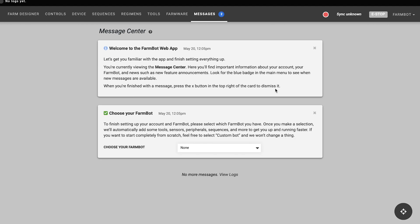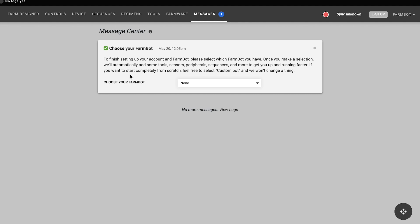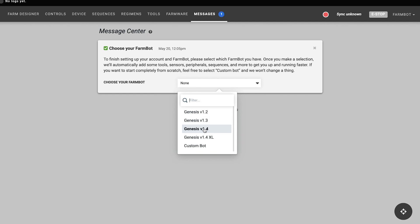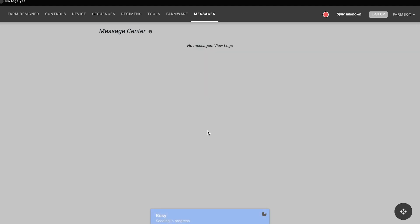Let's go ahead and dismiss this welcome card. In the second card we see that you need to finish setting up your account by telling the app which version of FarmBot you have. Once you make your selection, we'll populate your account with some new tools, sequences, and more so you can get to using your FarmBot faster. Go ahead and make your selection and then dismiss this card.